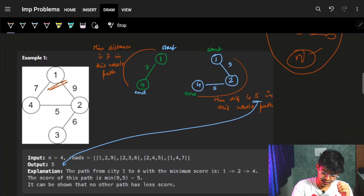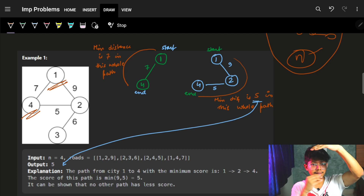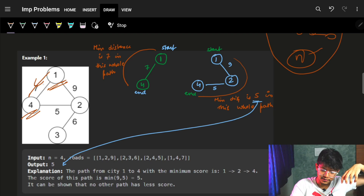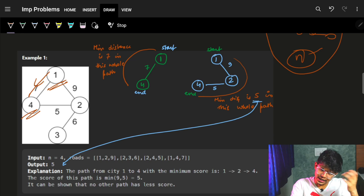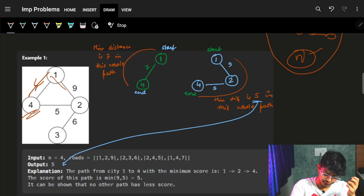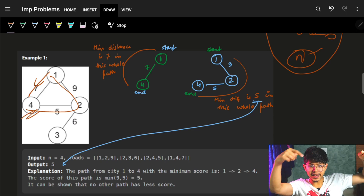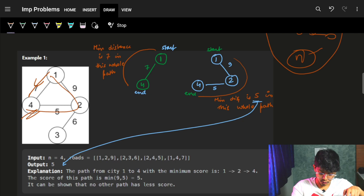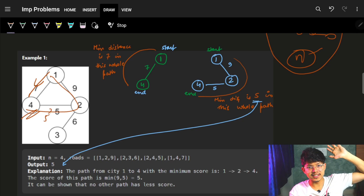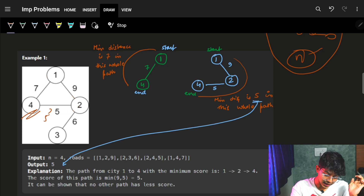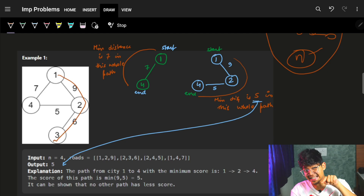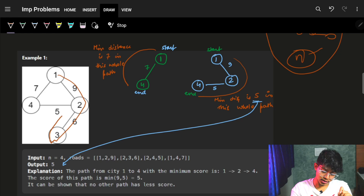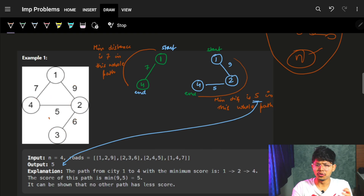Let's look at Example 1 with n=4. One obvious path goes directly with distance seven. But another path goes from one to two to four, with edges nine and five — the minimum of those is five. We can also go one, two, six, and come back to four, giving edges nine, six, five — minimum is still five. So the answer is five.